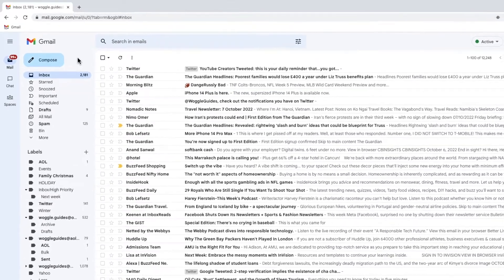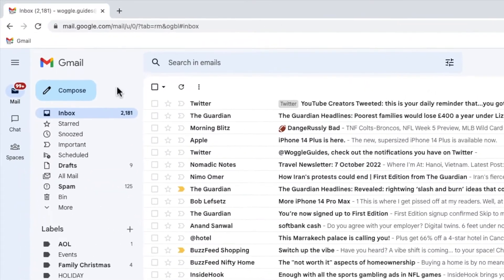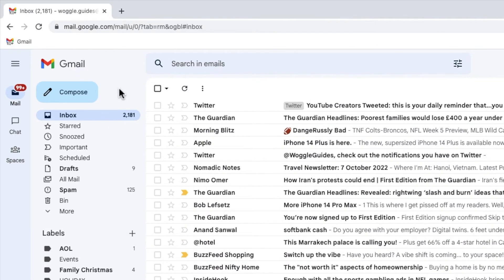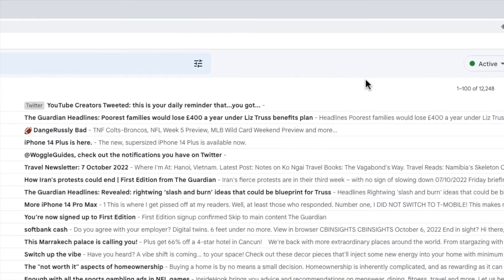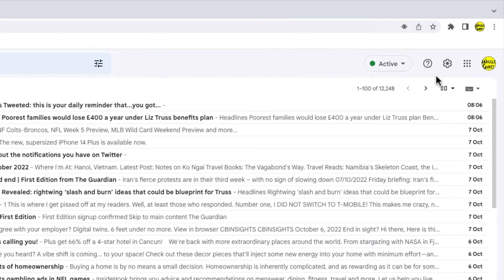Any changes to your background need to happen in the settings section in Gmail. To go to the settings section, I'll move my mouse to the top right of the Gmail inbox. You'll see that there are a number of icons shown here, but the one I'm interested in is the cog or gear icon for the settings section. Let's click on that.